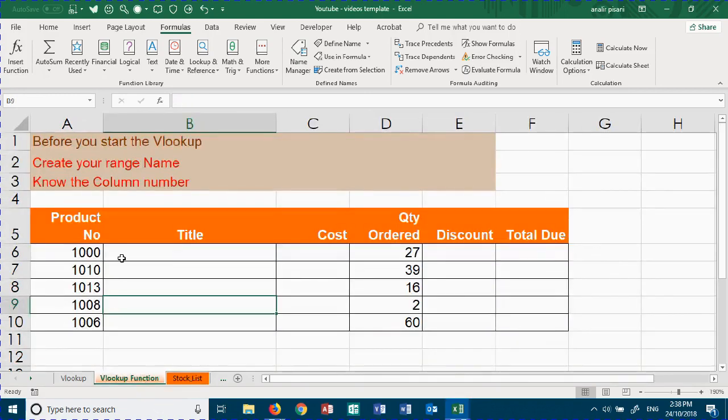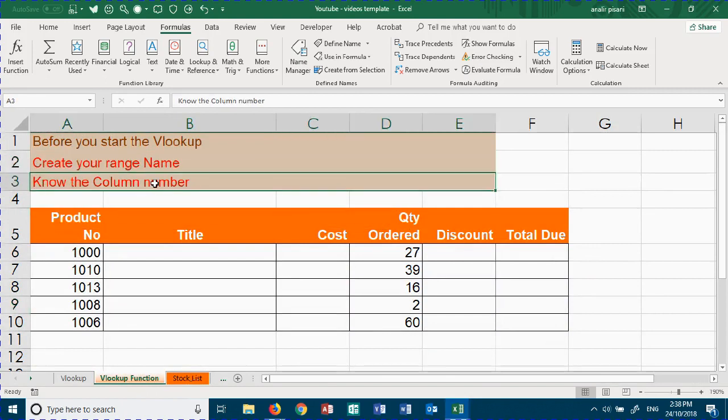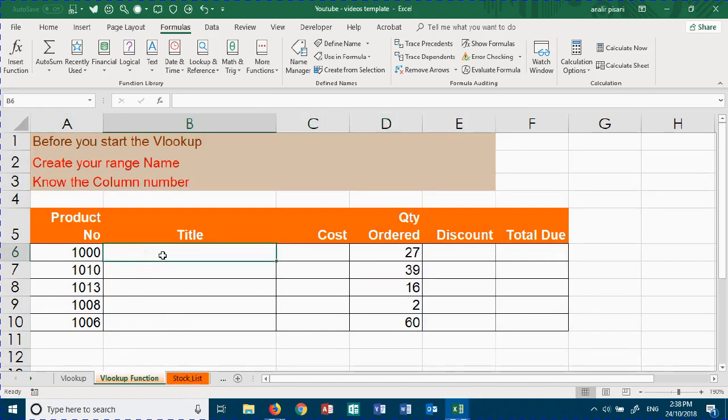Before you can start your VLOOKUP, you need to create your range name and know the column number that you'll be extracting information from. What we want to achieve is a VLOOKUP that looks for this number and returns the title description from this list.